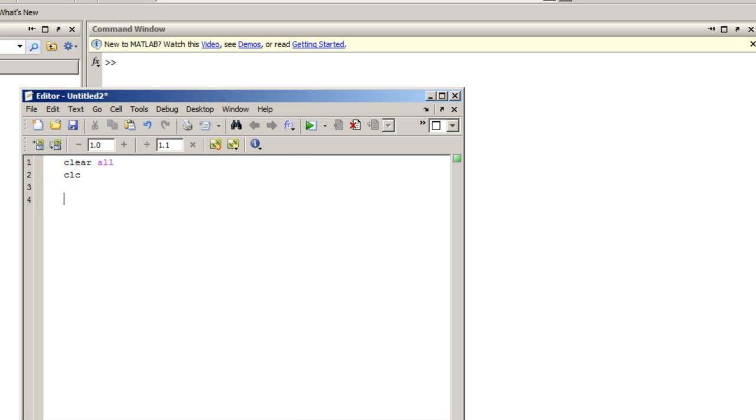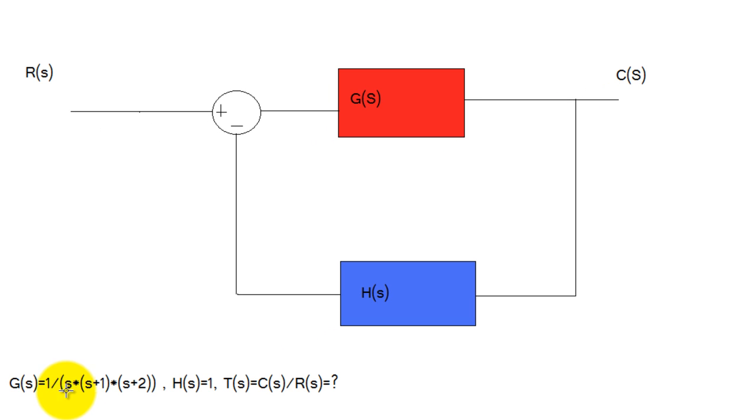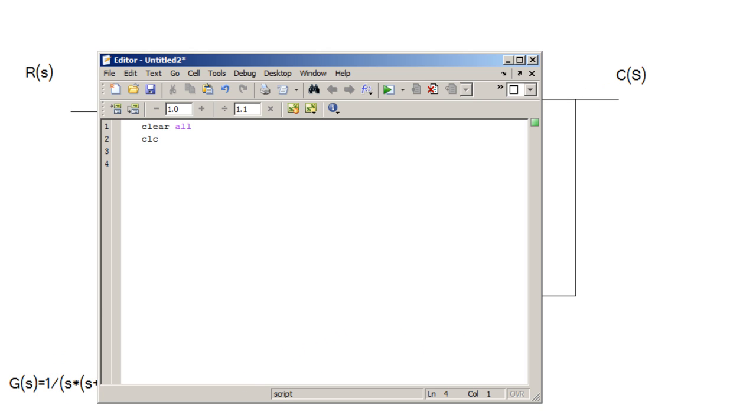Since we're going to be using a variable called s, we're going to need to make a symbolic for that variable.